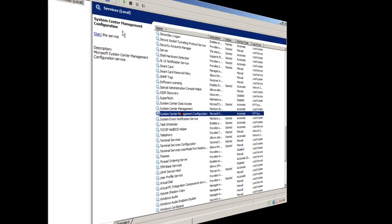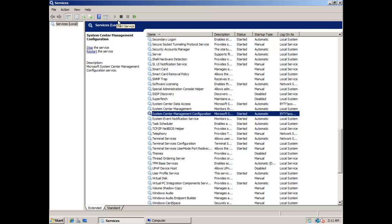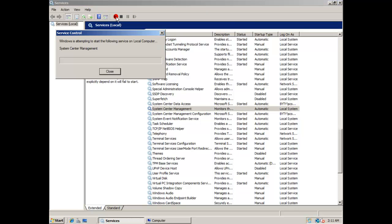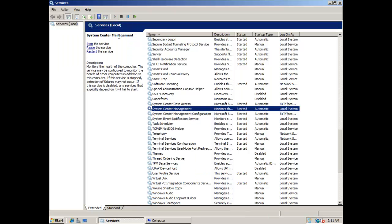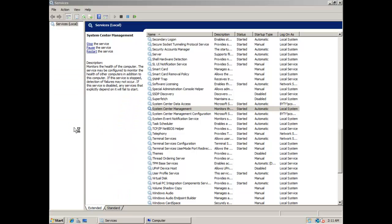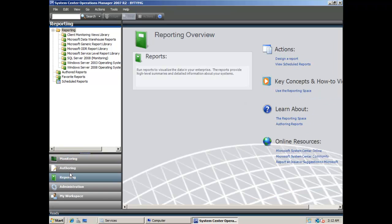Now you can start the rest of the services for the SCOM server from the RMS server. After you have done this, you can try to open the SCOM console and do some tests. You can check if the reporting is working by trying to generate a report for the data warehouse.